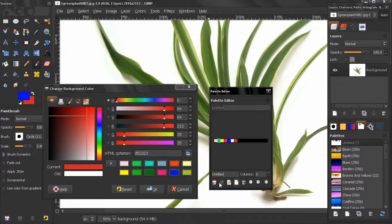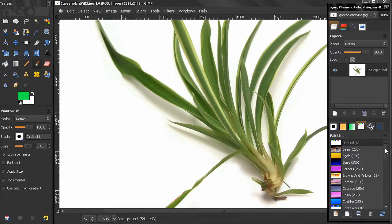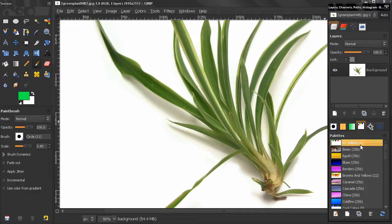Some other options here: we can zoom in, zoom out, delete the selected color, and zoom all. If you close this palette it's already saved in our palettes. We can rename it and you see the number of colors that the palette is holding. So that's it for this tutorial, bye for now.